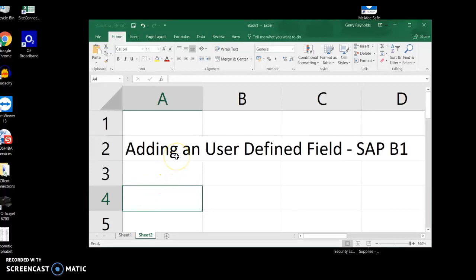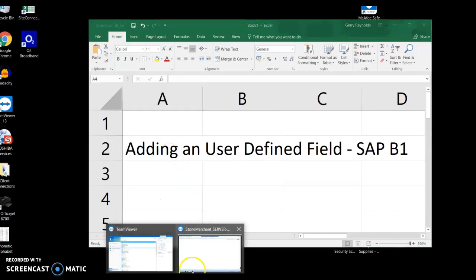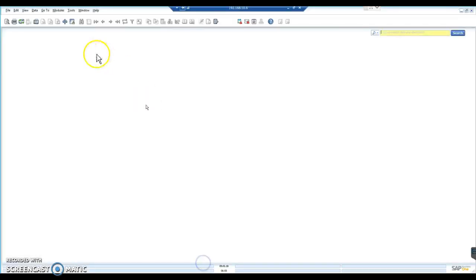Okay, so a quick video on adding user-defined fields into a SAP B1 database. So let's go to our SAP database first of all.